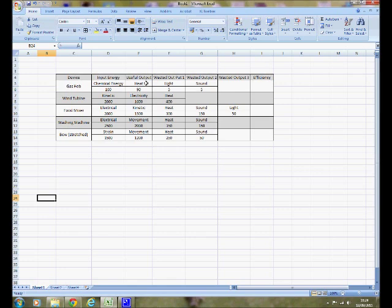What you use a hob for is to heat food up, and that's 90 joules. There are two forms of wasted energy: light at 5 joules and sound at 5 joules. It's a bit of a hissy gas stove and some of this energy is being wasted. So we're going to convert that to a Sankey diagram to show where this energy goes.